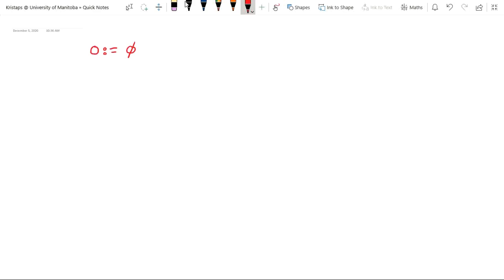Now, there are many choices for what set we might take for the number one. Just take any set containing one element, and that one element could be any sort of crazy set we could build with the axioms we already have. But in the name of simplicity, we're going to take the simplest possible set with one element. The simplest set we know is the empty set, so we may as well make that the one element of our set. So we're going to define the number one to be the set containing the empty set.